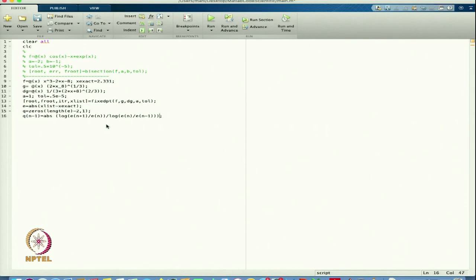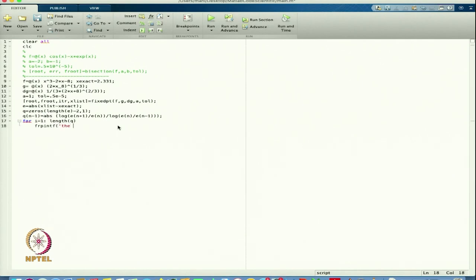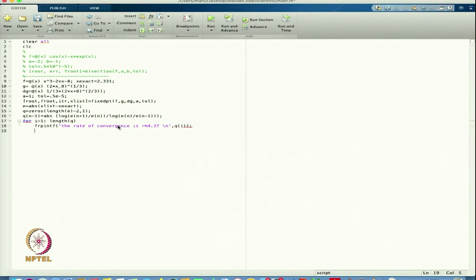I want to print these values. I write a for loop: for i = 1 to length(q), and print 'rate of convergence is = %4.2f\n', passing q(i), then end.